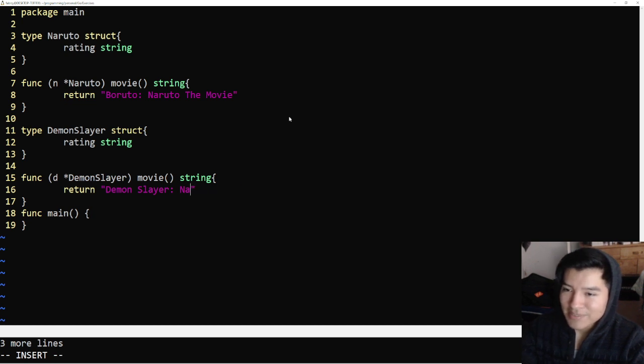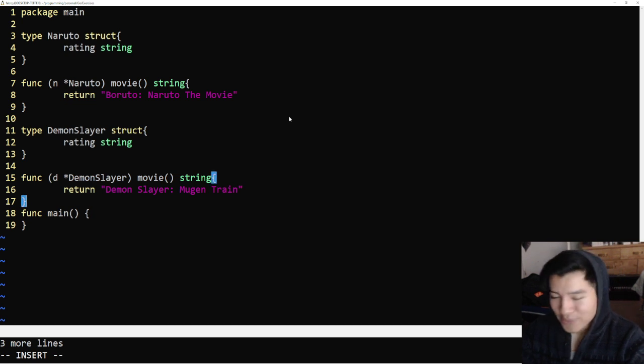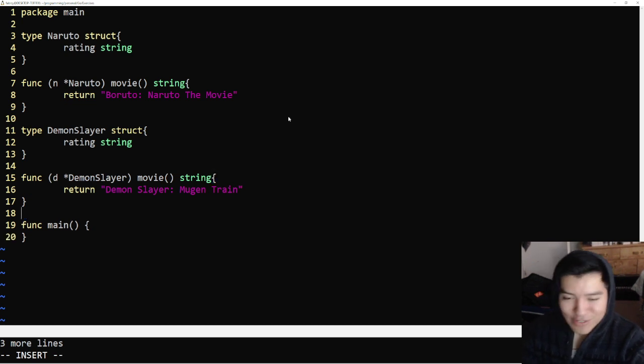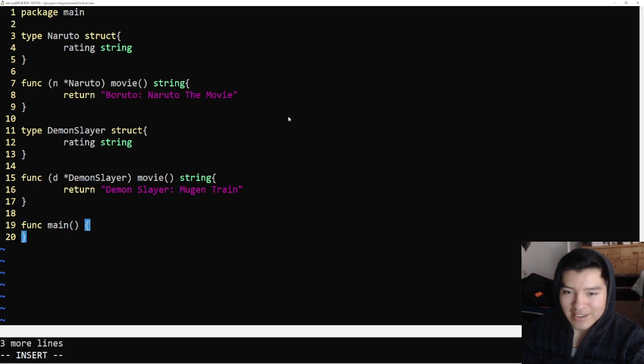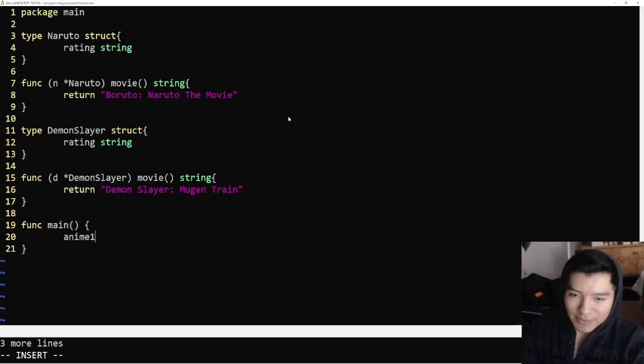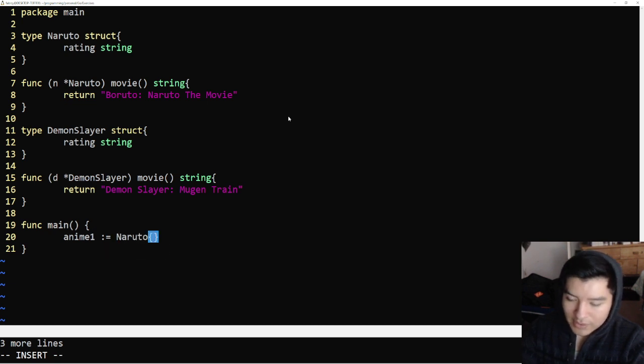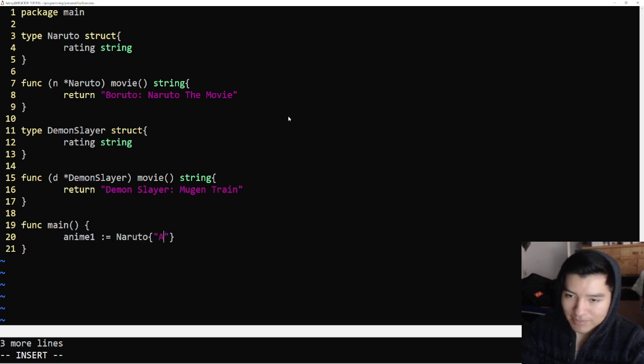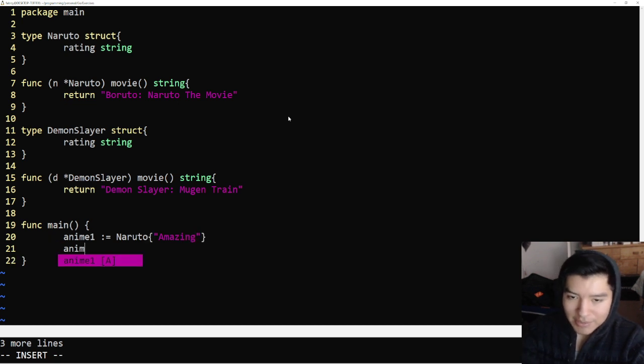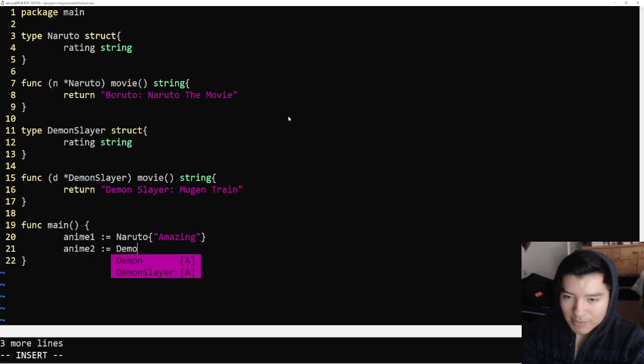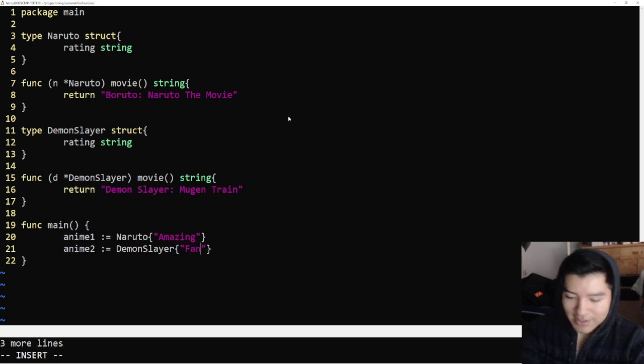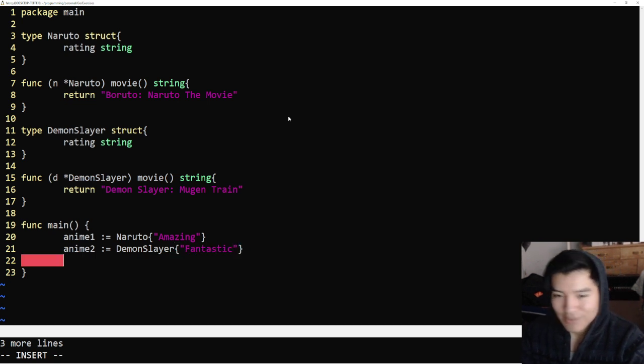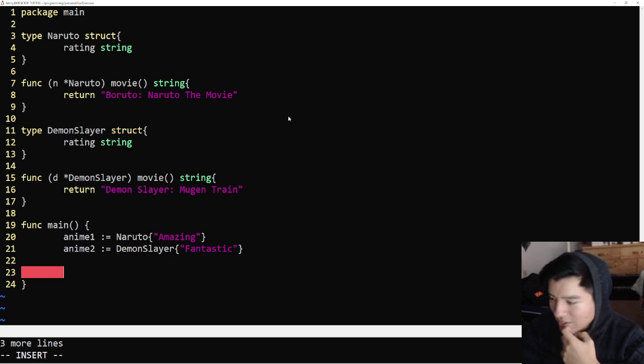If you haven't watched the Demon Slayer movie, you are missing out man. Season two is all about the Mugen Train. I won't spoil anything, but it's really good, especially the ending. Let's go ahead and test these guys out. We're going to say anime one is equal to Naruto, let's say amazing. Anime two is equal to Demon Slayer, we're going to say fantastic.